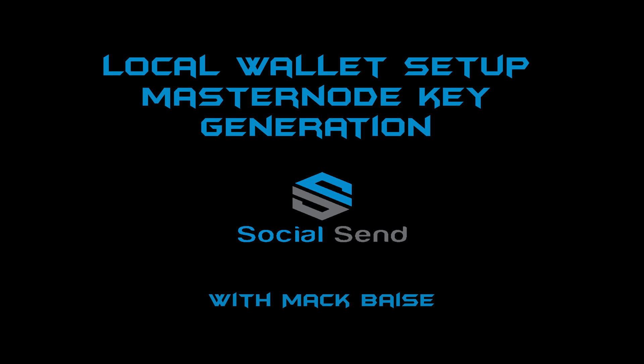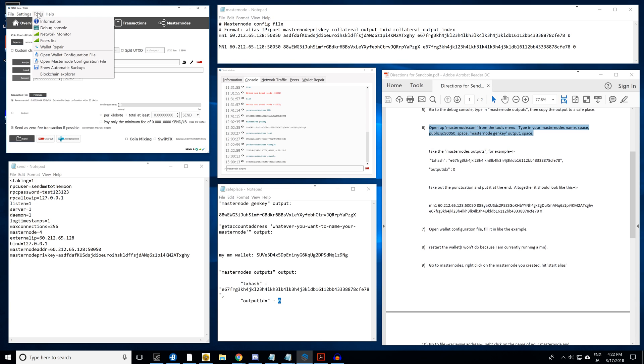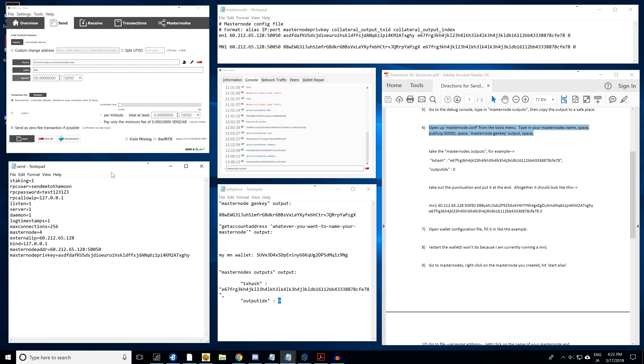All right, I'm going to go back to the original video. This is just going to take back some of the settings from the wallet setup we did for the local Send masternode. For this, you're going to make sure you do staking=1 so you stake all of your earnings from the masternode. Change your RPC user to 'send me to the moon'. RPC password, same thing as before you've done on the other VPS.